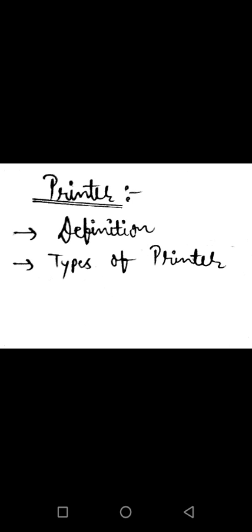Next is Types of Printer. There are two types of printer. First is Impact Printer and second is Non Impact Printer.